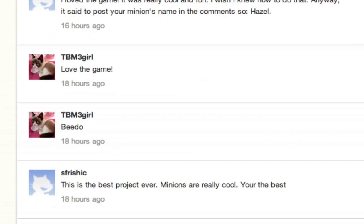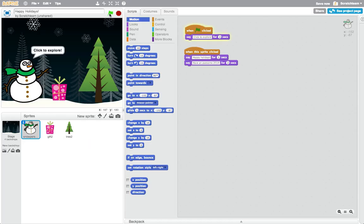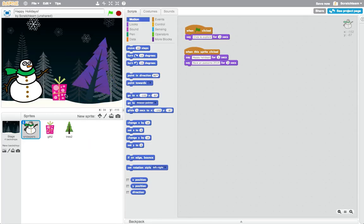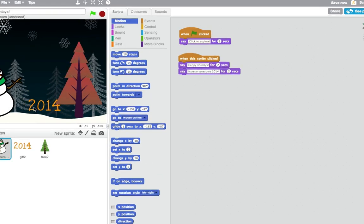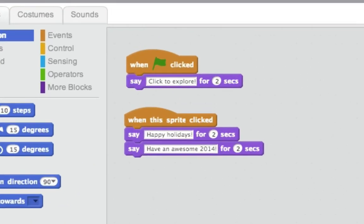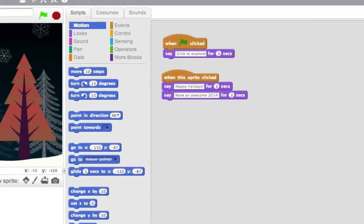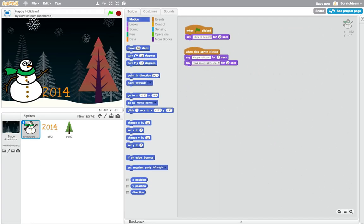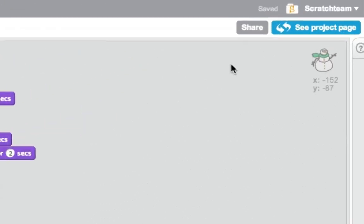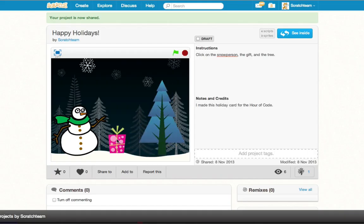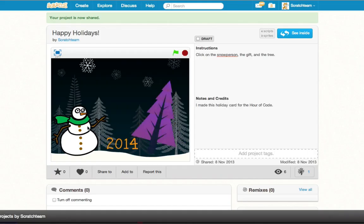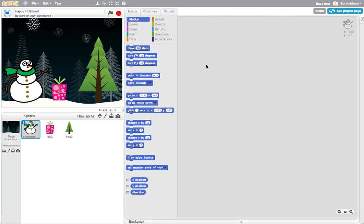Ready to begin? In this activity, you'll be creating an interactive holiday card. You'll add characters and program your characters to animate them and make them interactive. You can share your card with others on the Scratch website and then send it to your family and friends.